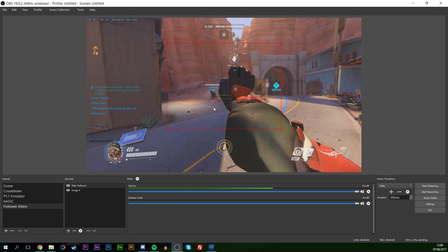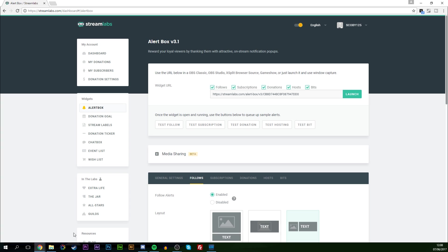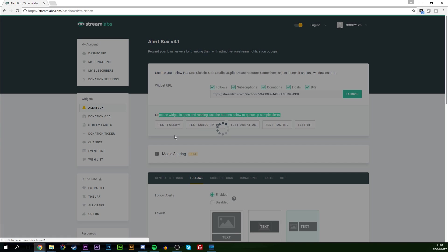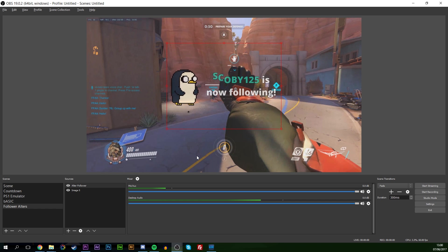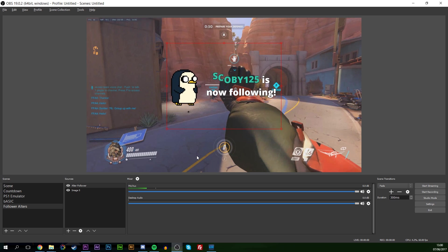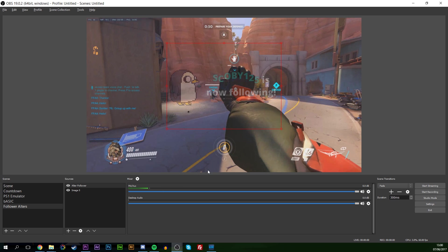Now that you have all this done, you have to ask yourself: how do we know if it actually works? Simply go back to StreamLabs and click the 'Test Follow' button. If we click 'Test Follow' and go back to OBS, you can see the sound played and the little message is coming up on screen with our little GIF. It works really well — and it's as simple as that to create a cool, clean, effective follower alert for your stream.